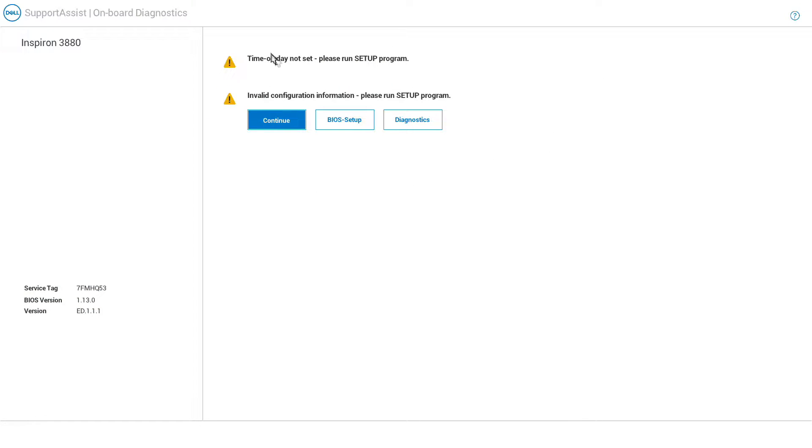It says hey the date's not set, we've got invalid configuration, what's going on? Basically it's telling you that the CMOS settings have vanished.